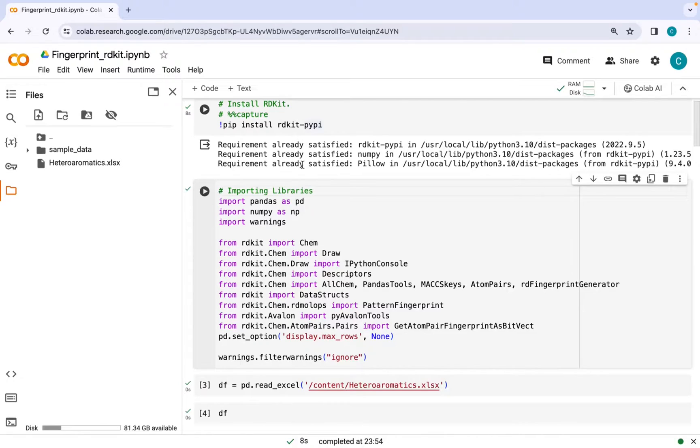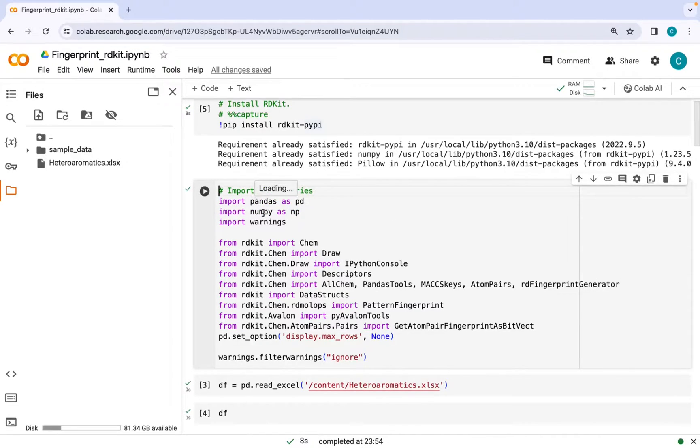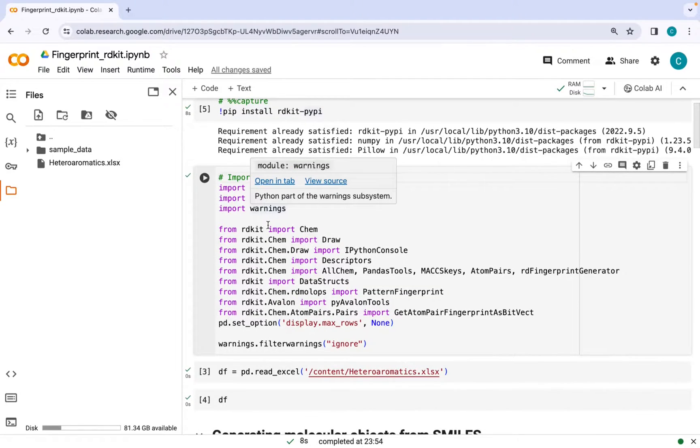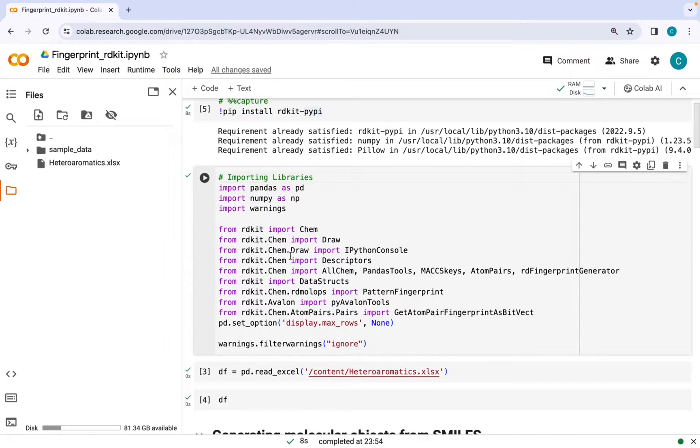Once it has been successfully installed, we will import different other libraries like pandas and numpy which would assist in data manipulation. Along with that we will import different modules from the RDKit library.